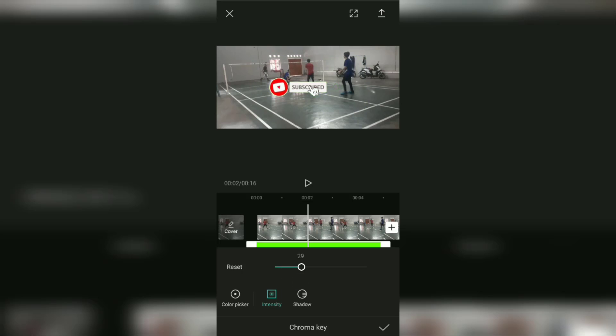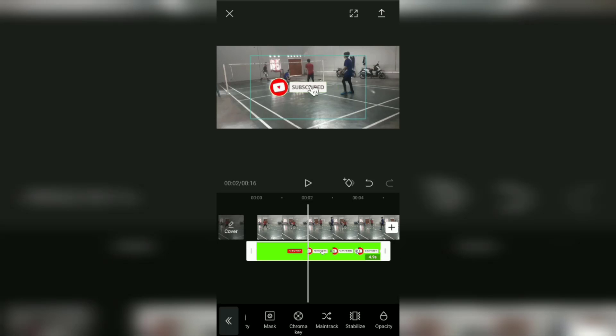You can also add shadow to the green screen video in this shadow menu so that it doesn't appear to blend in with the video behind it. Finally, tap the check mark to apply the chroma key effect.